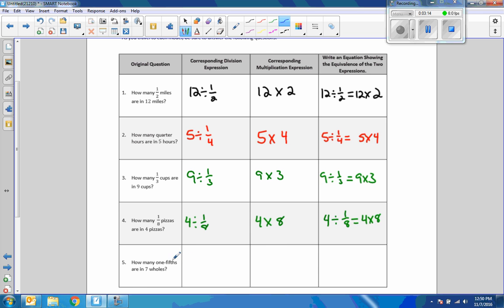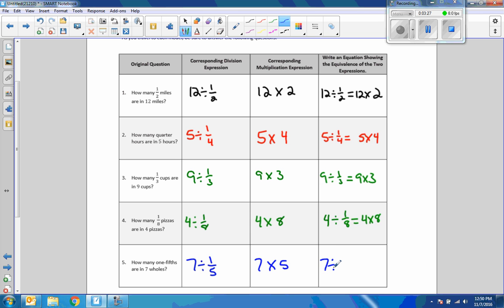How many one-fifths are in seven wholes? You have seven divided by one-fifth, which is the same as seven times five. So seven divided by one-fifth equals seven times five.